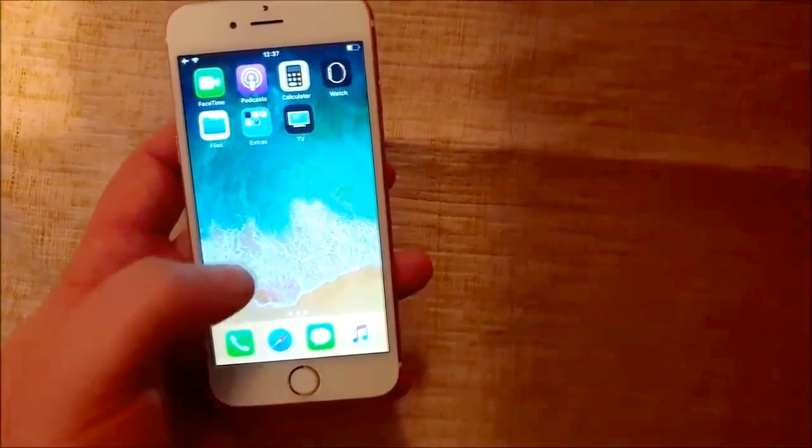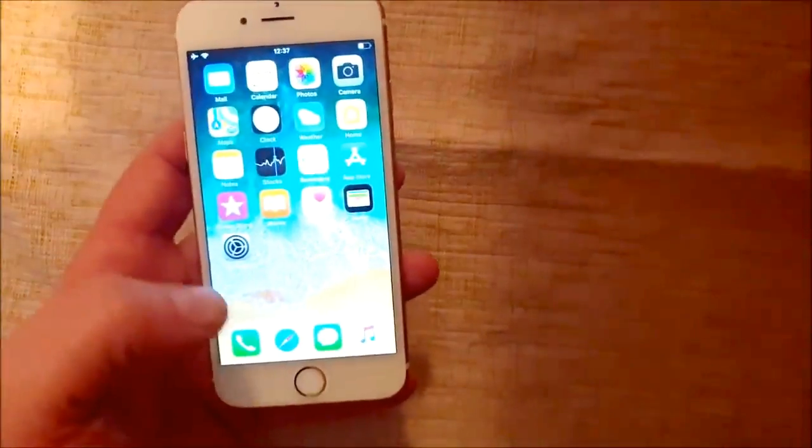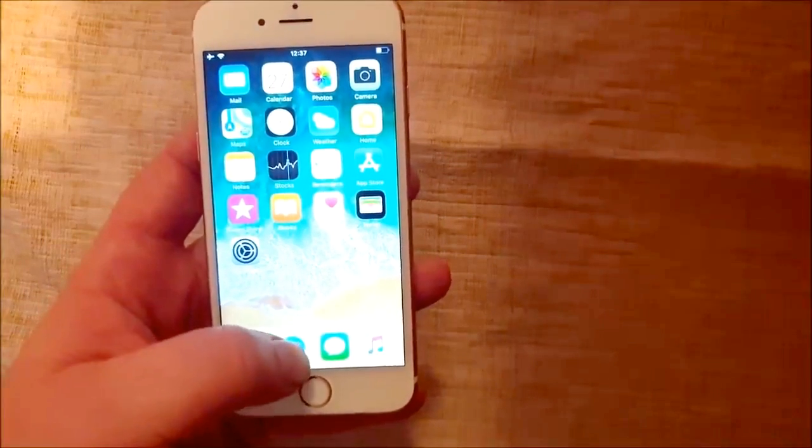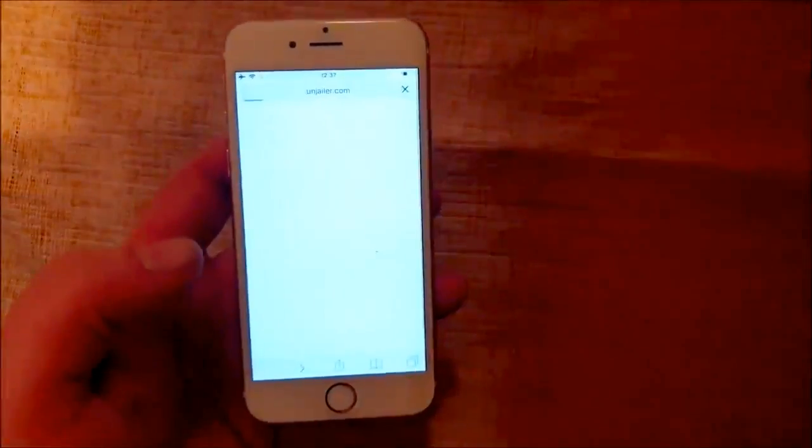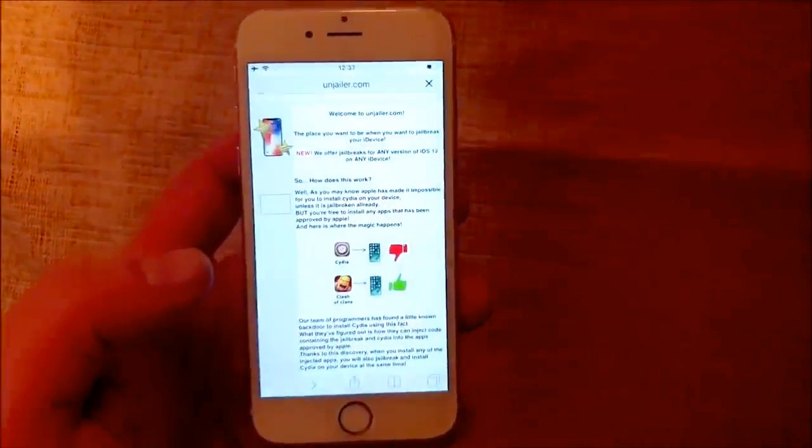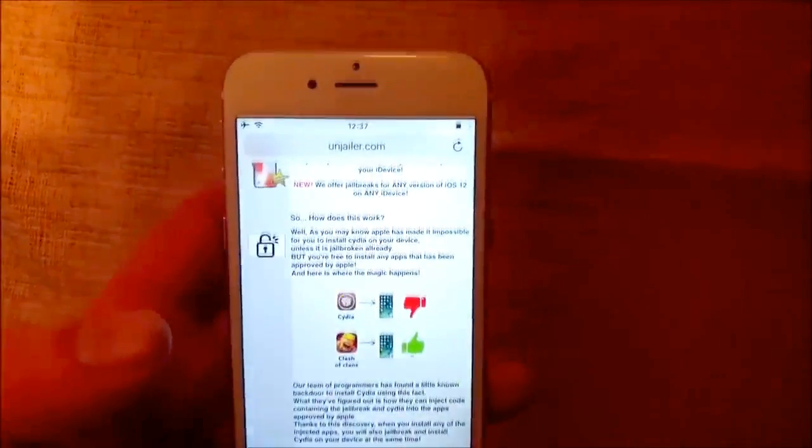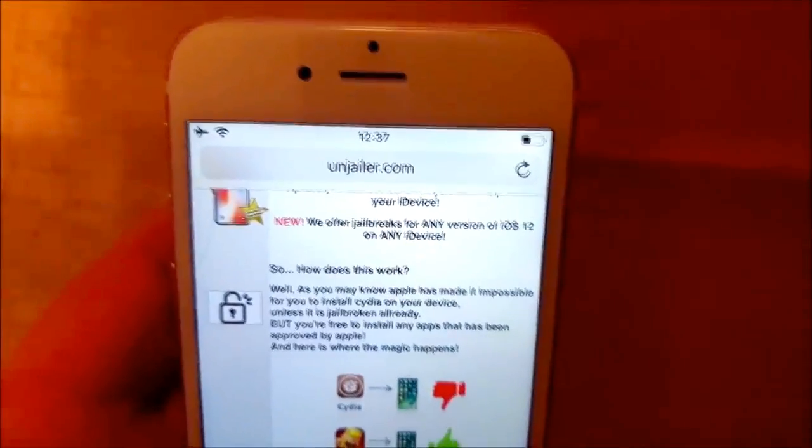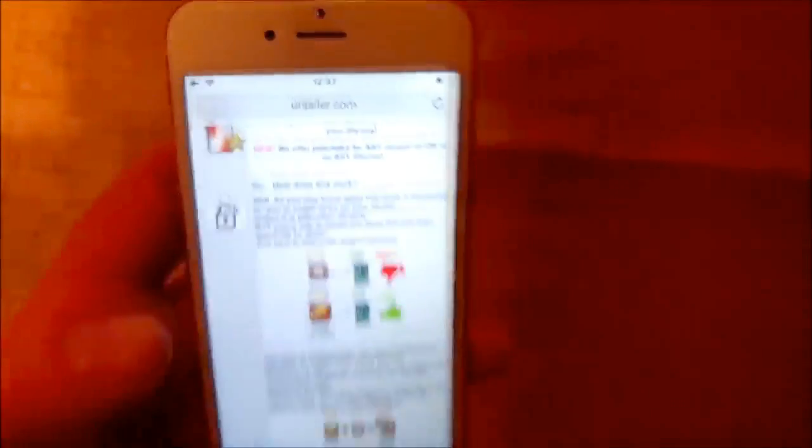And what you do is simply start your Safari browser from the iOS device that you wish to jailbreak. And you go to this site here on jailer.com.